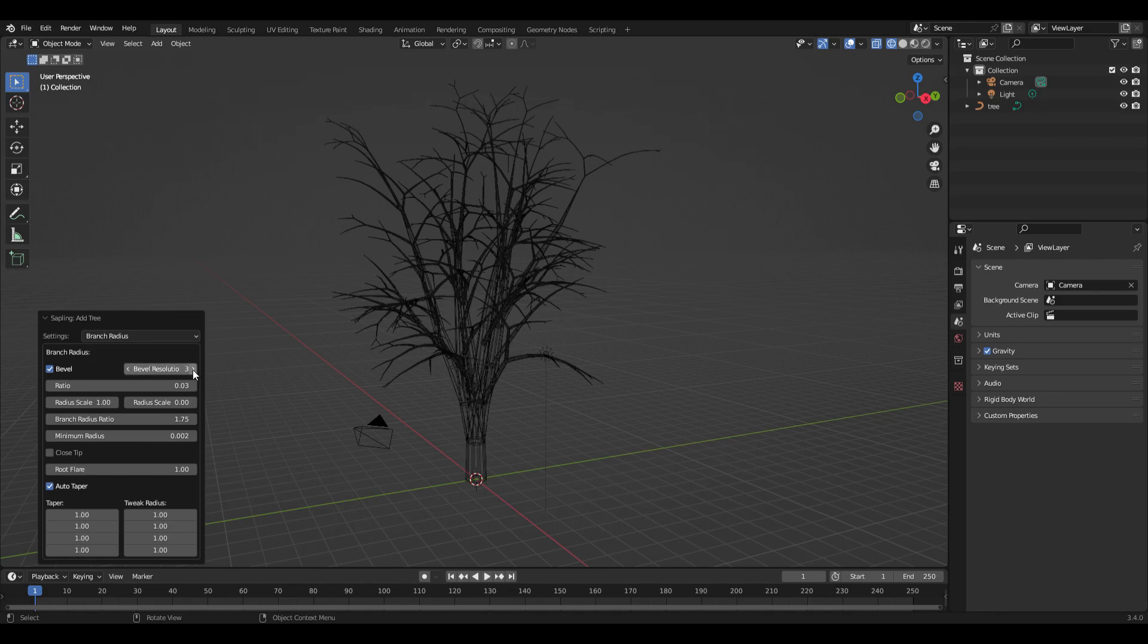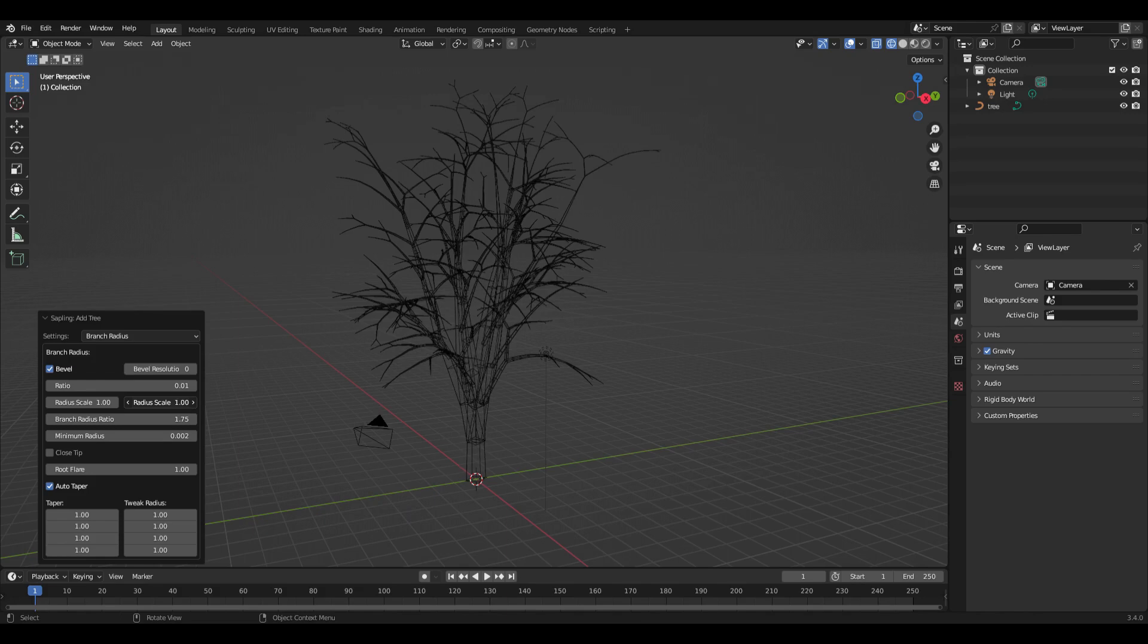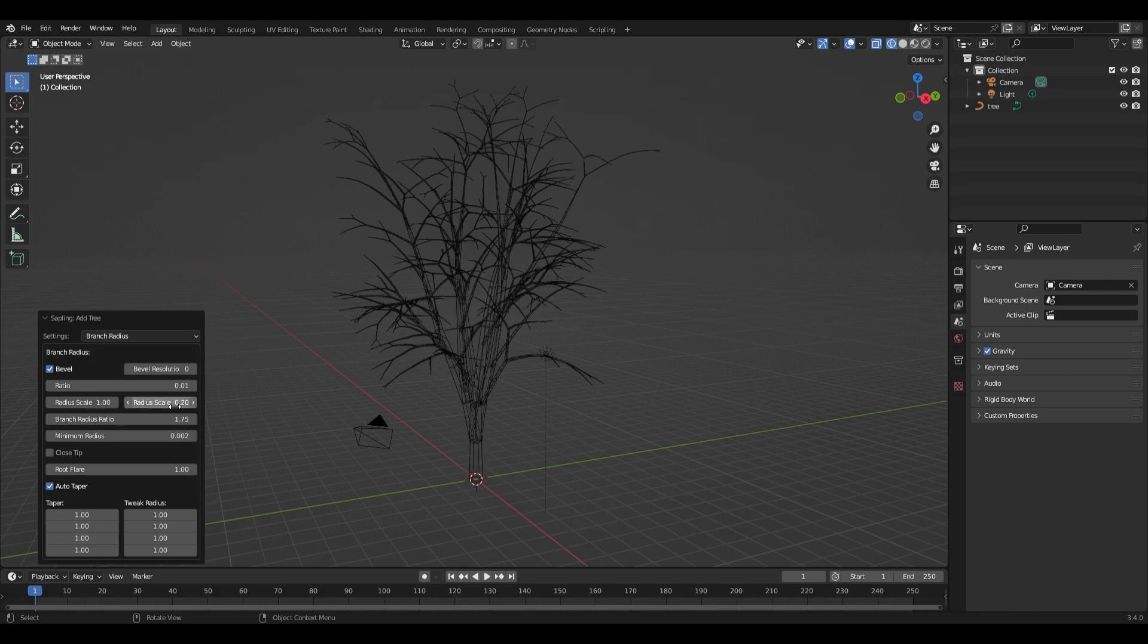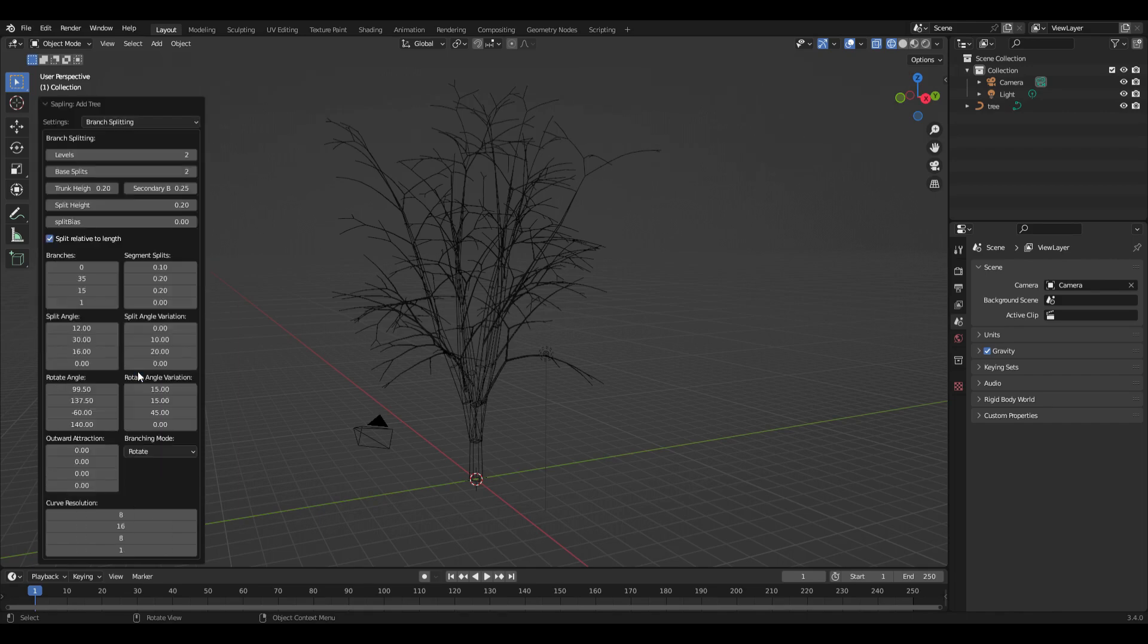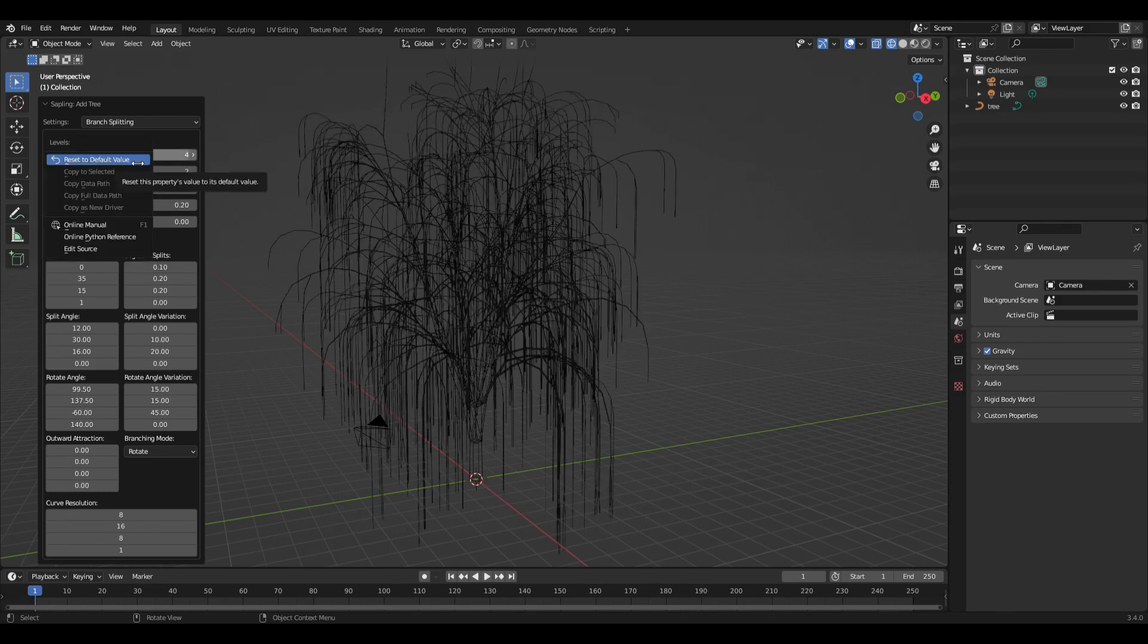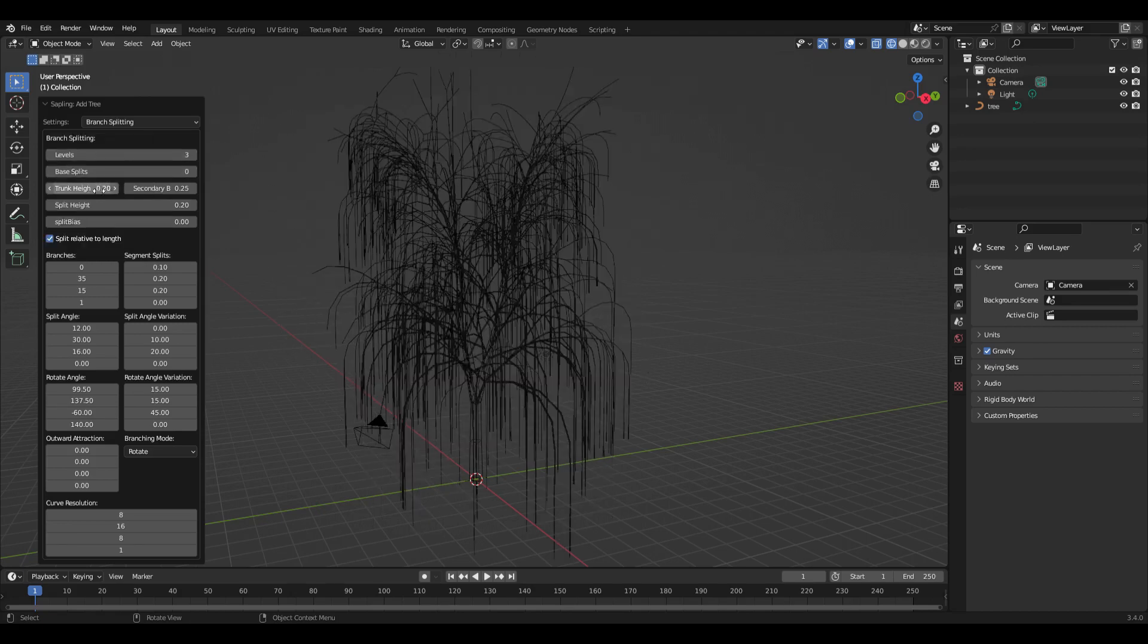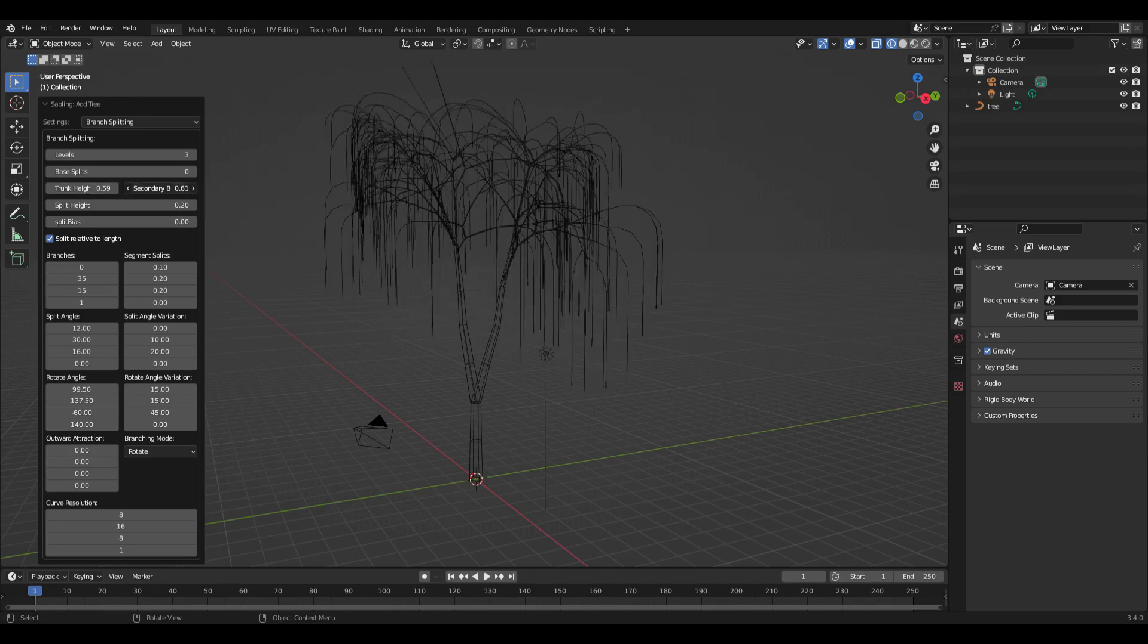Next, go to the branch splitting. This adjusts where the branches actually start splitting, how many levels of splitting you want, where on the trunk heights they start, where the secondary branches start, split height, all that. You can cycle through all these and come up with something that you like—that'll be the start of the trunk of your tree and all the branches.